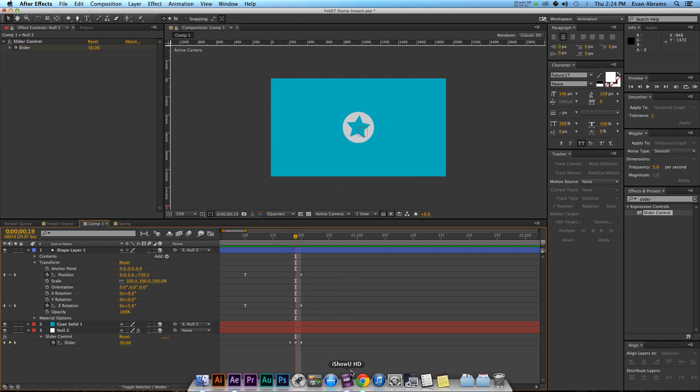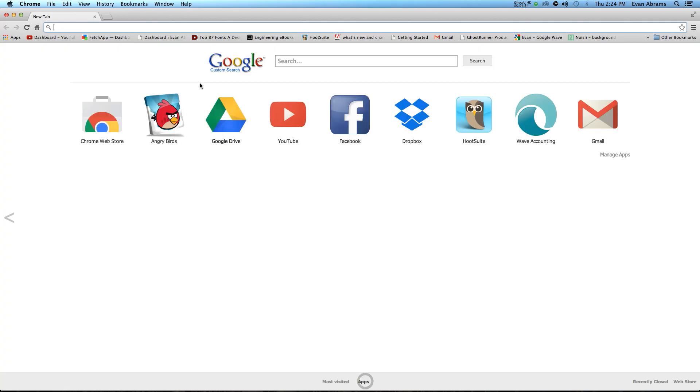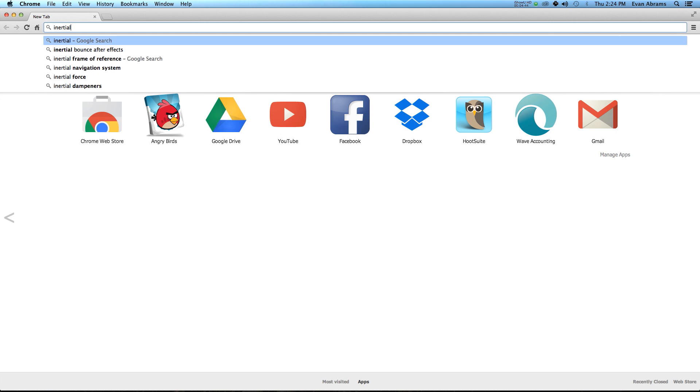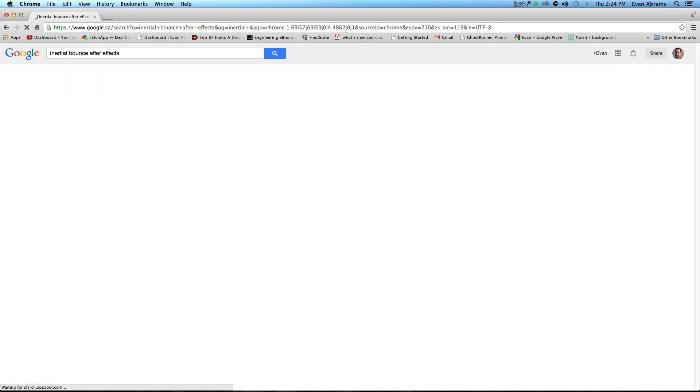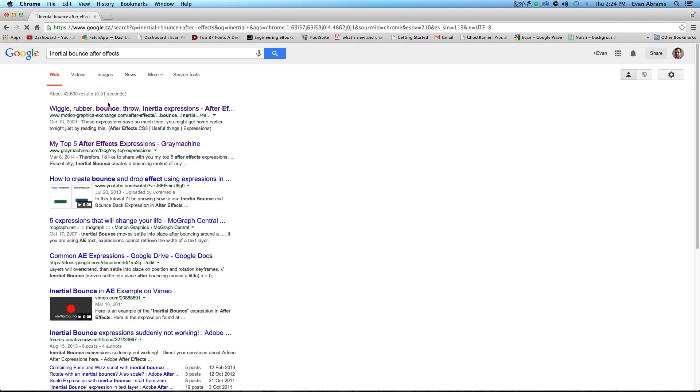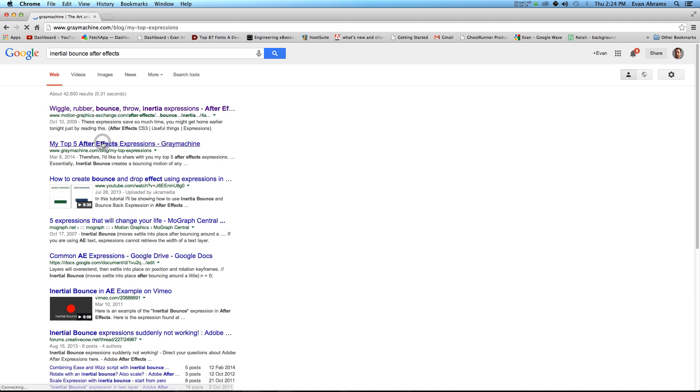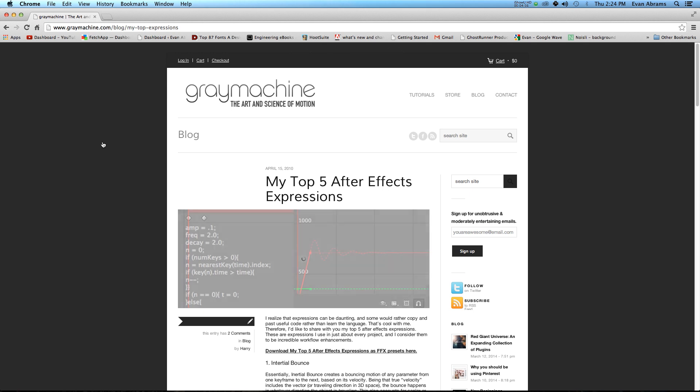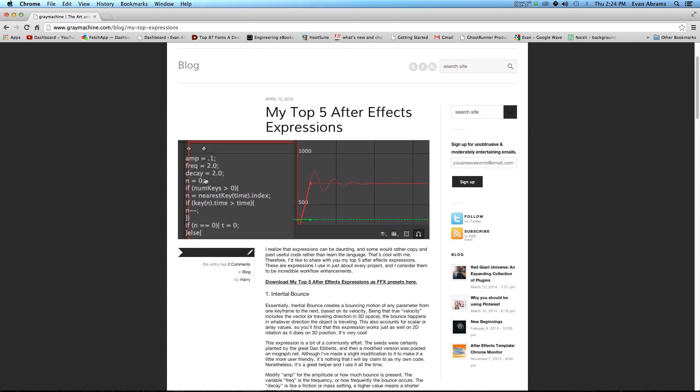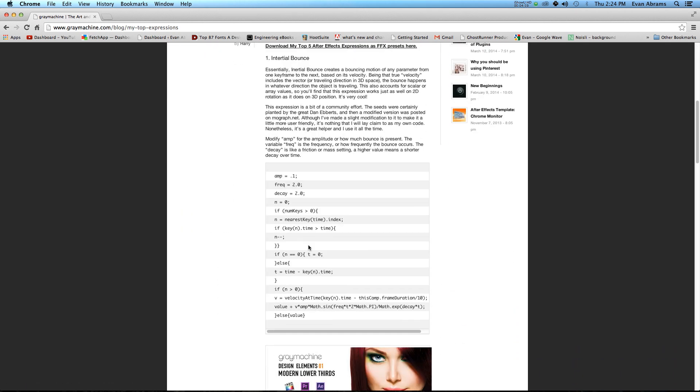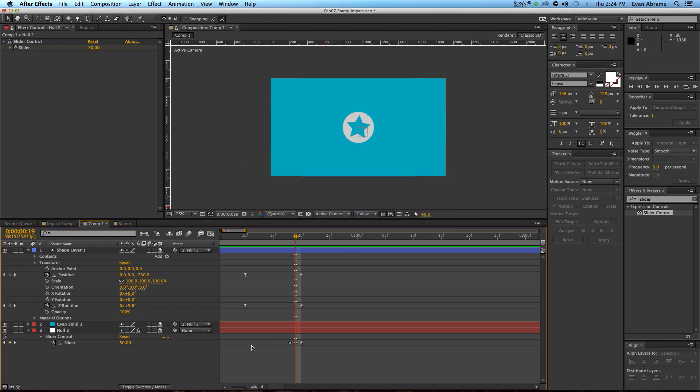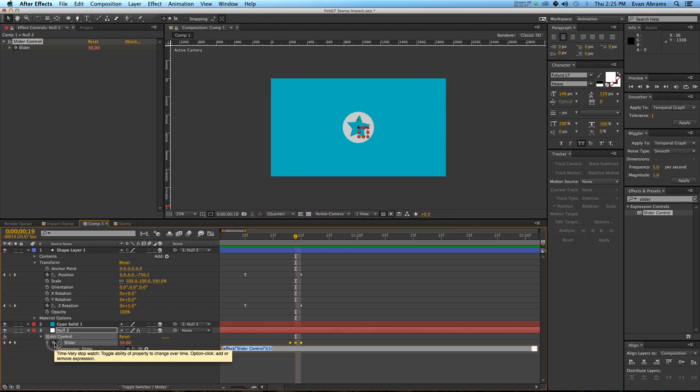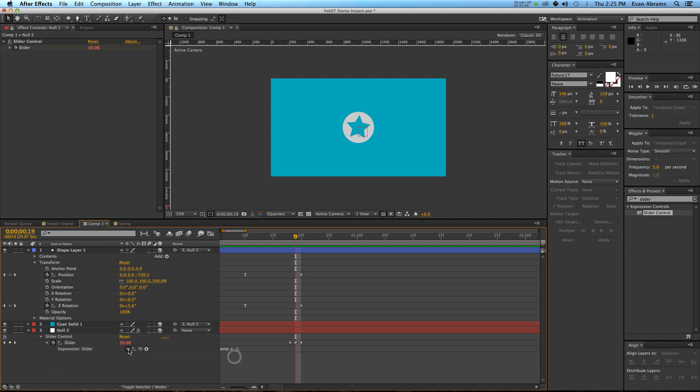Now, what I'm going to do is I'm going to pull up my Google, and I'm going to do a quick search for an inertia script. So, I'm going to just type in Inertial Bounce After Effects, and there are two that are great, Gray Machine and the Motion Graphics Exchange. I prefer the Gray Machine one myself, check them both out, but Gray Machine has this great thing here, you just select this, you copy it, you go back into After Effects, you Alt click on the stopwatch, and then you paste it here.